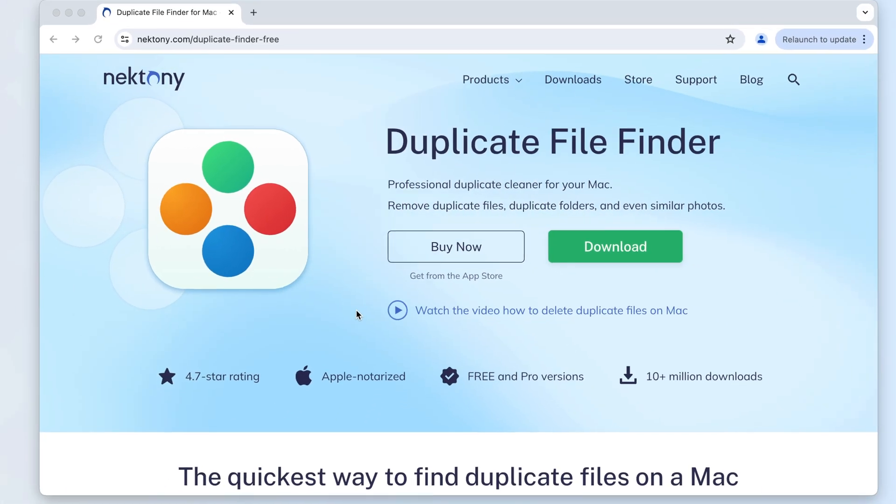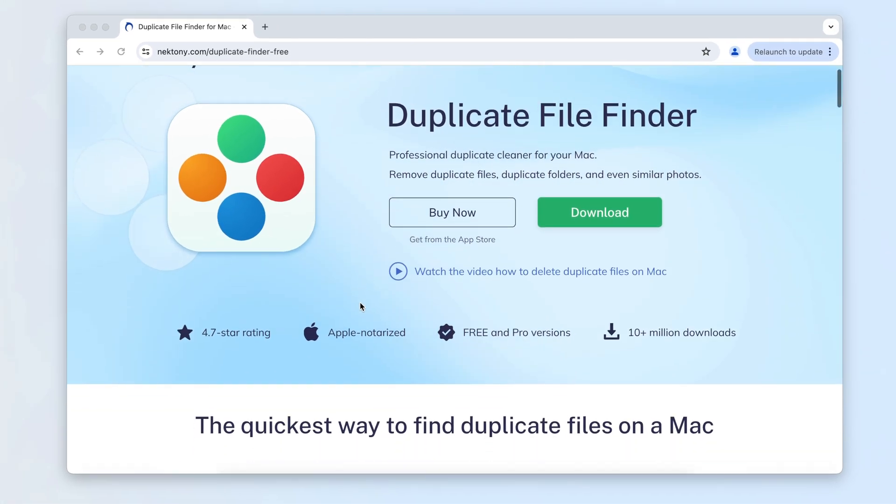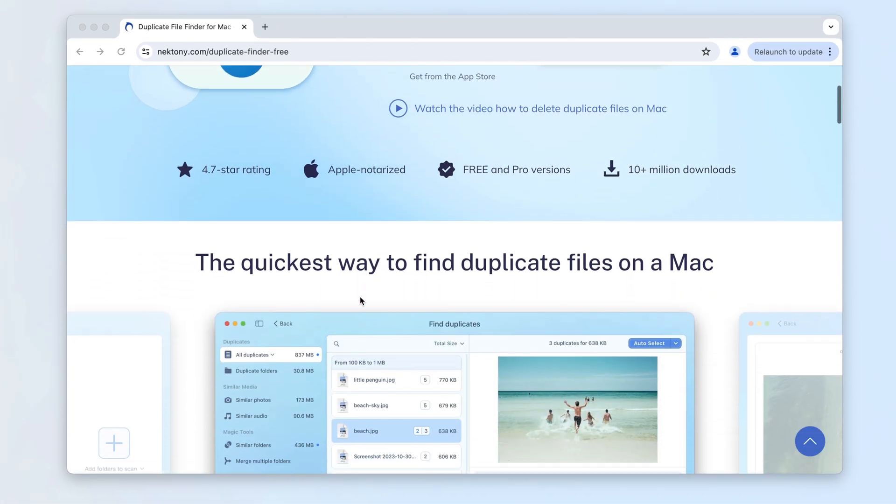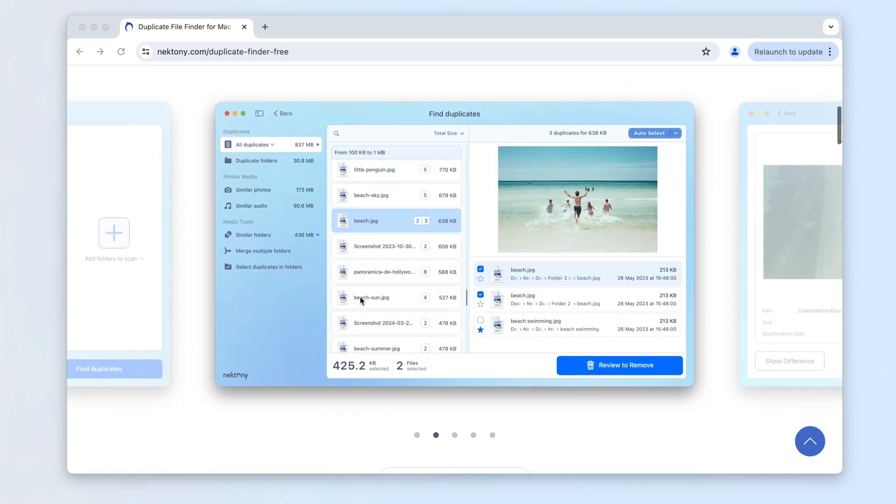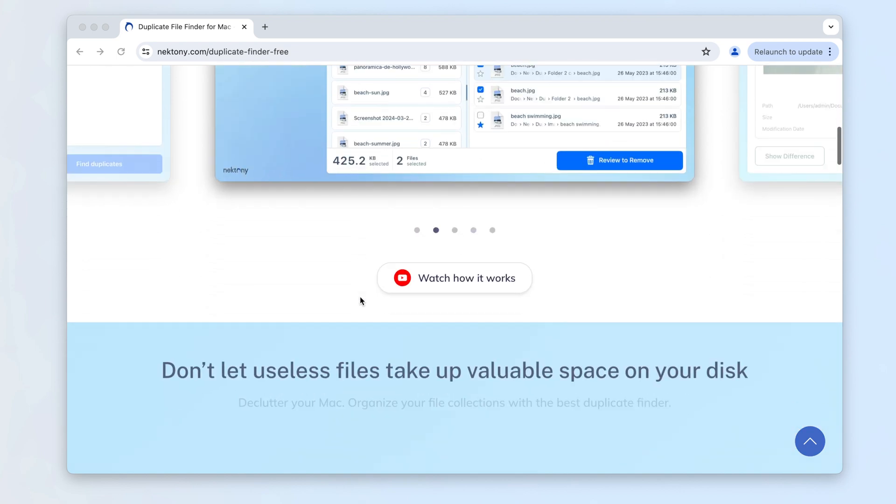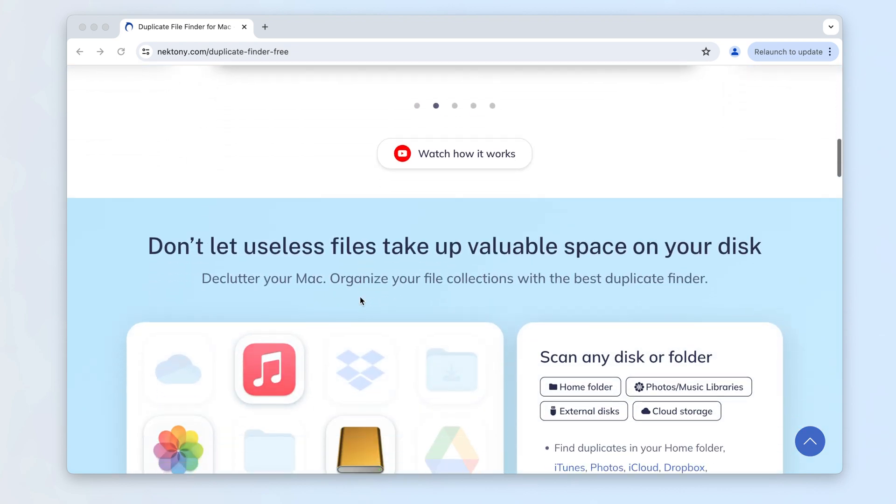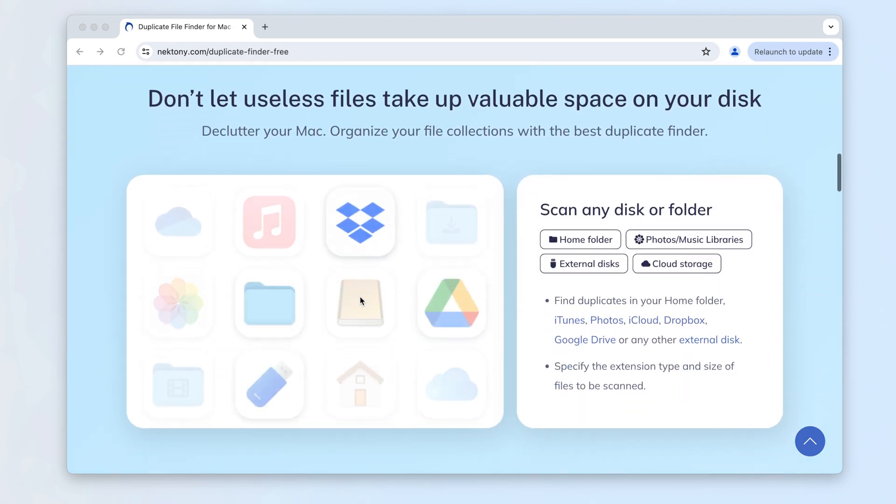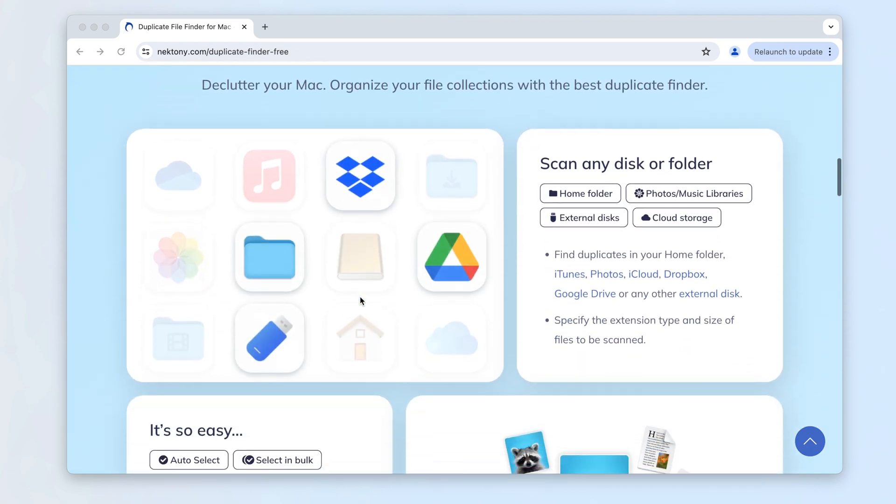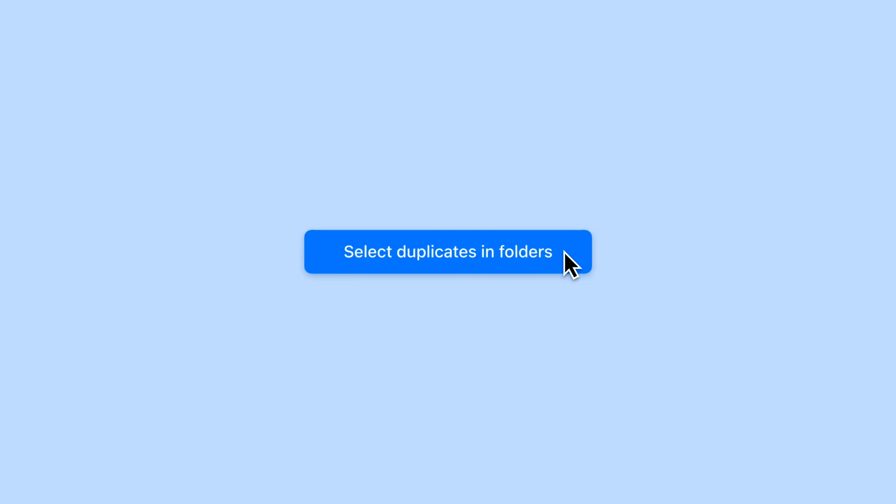Duplicate File Finder allows you to remove all unnecessary duplicate files on your Mac. You can scan any folder or drive and remove duplicates from there. The app also provides an additional option.